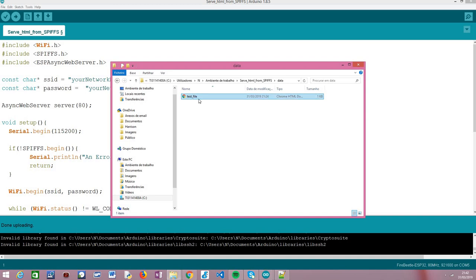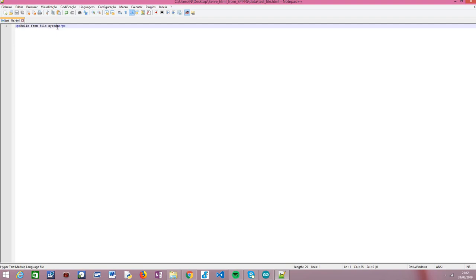This file is called 'test_file' — you can name it however you want — as long as in the code, when loading the file from the SPIFFS file system, you choose the correct file path. As you can see, if we open this file it is a very simple file with a message saying 'Hello from file system'. You can put whatever HTML content you want; in my case I've just written this very simple string.